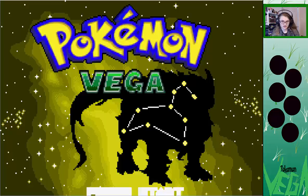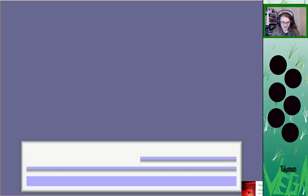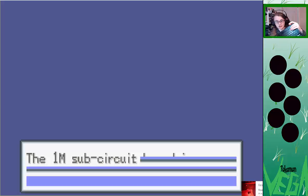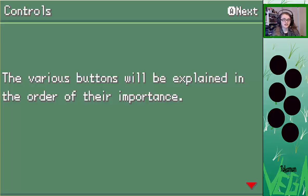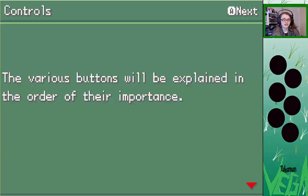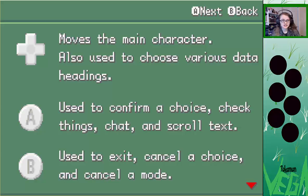So this is A, and S is B. This is going to be fun, because on my keyboard the Z — I hope you guys can see this — the Z-bind is like, non-existent. Various binds will be explained in the order of their importance. This main character button is also used to choose various data names, used to confirm choice — so these are ones that I don't need.